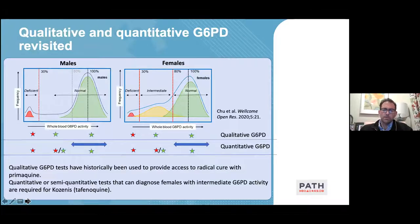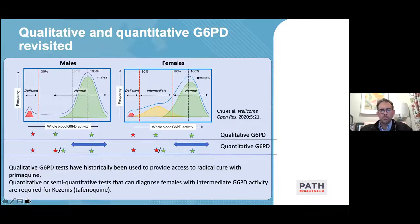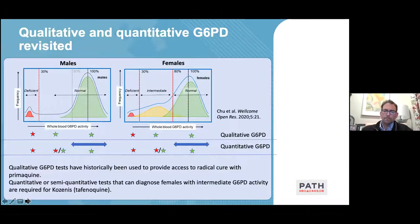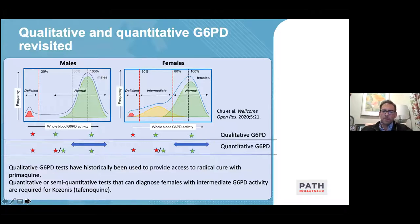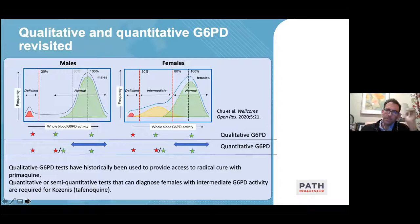With newer primaquine doses and definitely with tafenoquine, there is a requirement to exclude females with intermediate activities. These histograms show the typical distributions of males and females in a population: males are either deficient or normal, while females, because of the heterozygote genotype, can have G6PD activity spanning from deficient to normal. Quantitative or semi-quantitative tests are needed to differentiate those with intermediate activities, in contrast to qualitative tests that can only tell you whether someone is deficient or normal.